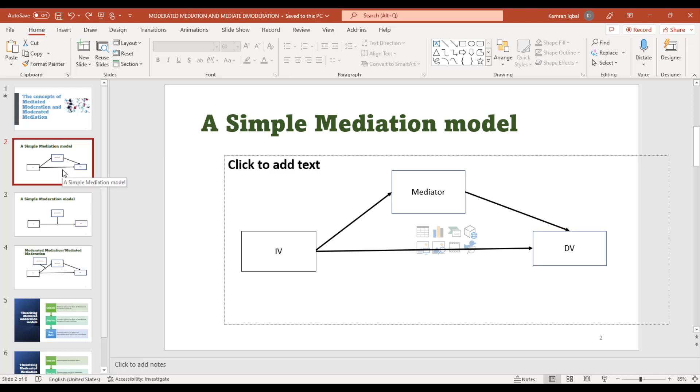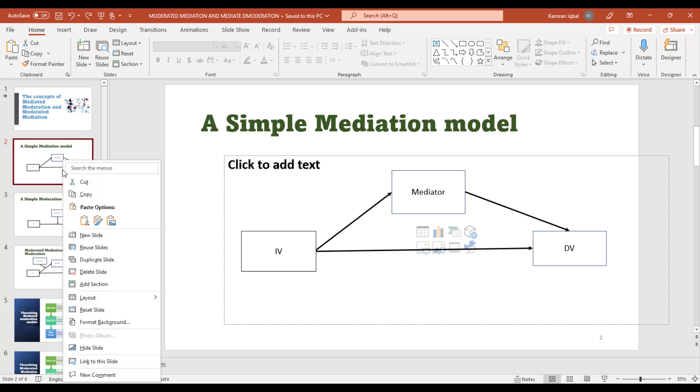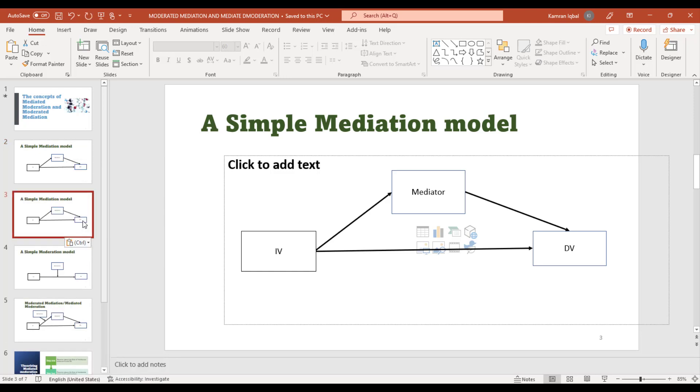From here, select this option. A new slide will appear that is similar to your previous one, and to this new slide you can make some changes so it can fit your requirements.